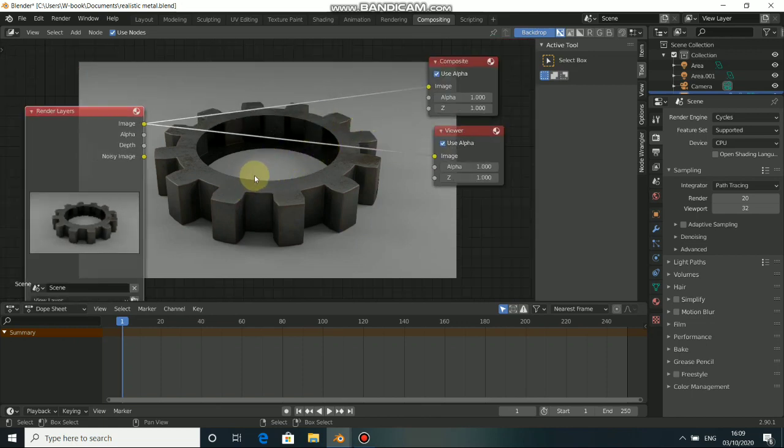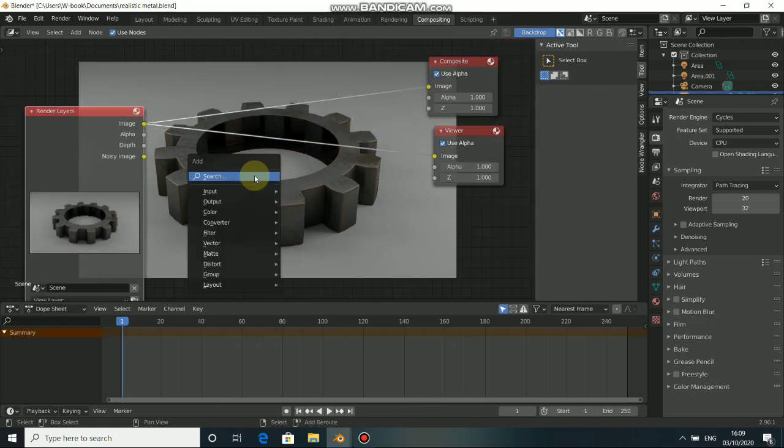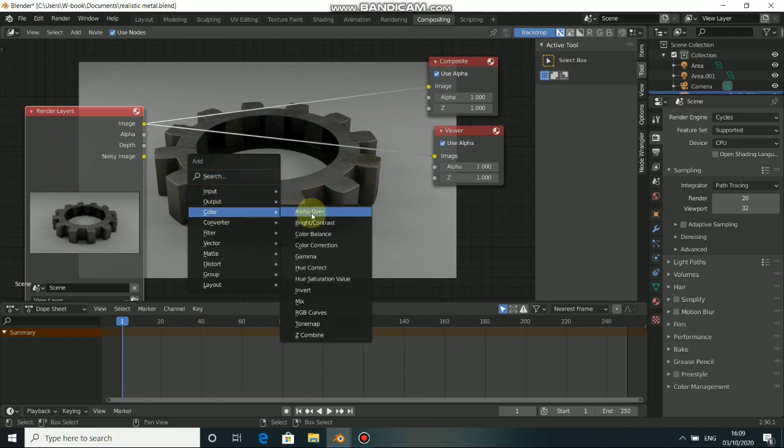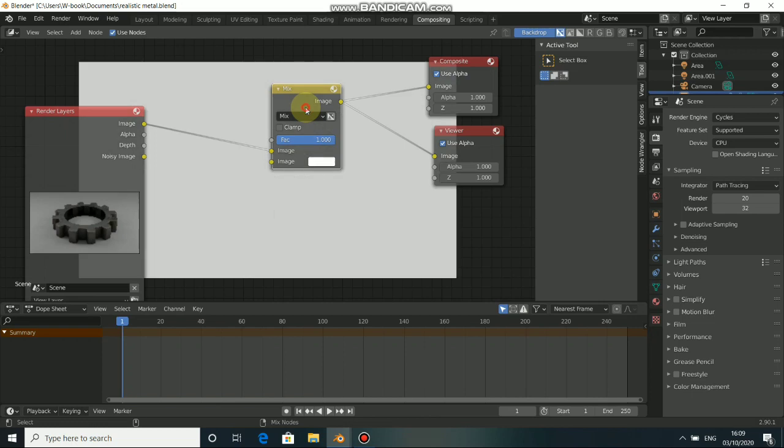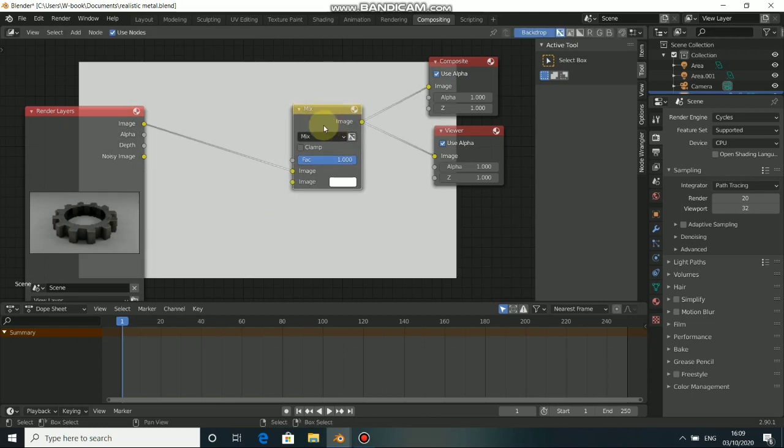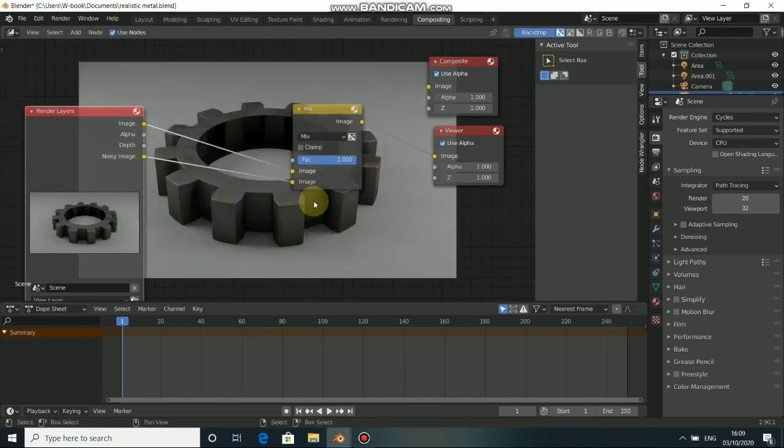And if you don't want this image to be so clean, you can mix it. Go to color, then select a mix node, plug it here like so, then pick the denoised image here. Now you can just set the factor to something around here.